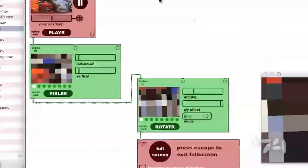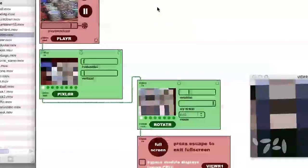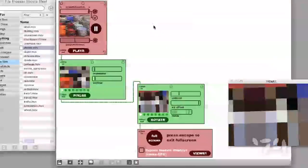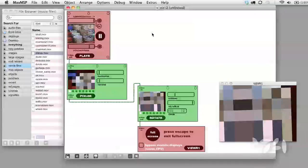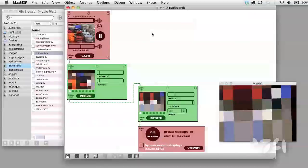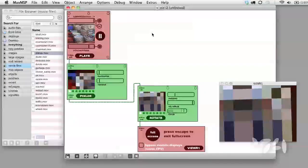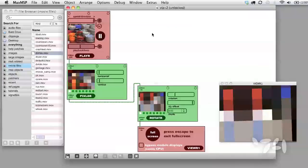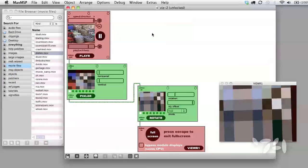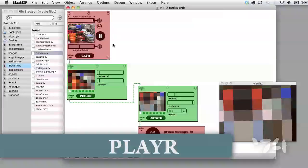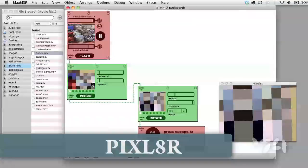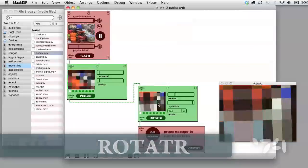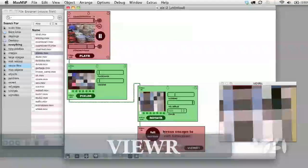So far in VISI, we've been working with video input and output. Now I'd like to show you how to use the control inputs. Here's the patch we're going to start off with. It's got a player, a pixelator, a rotator, and a viewer.